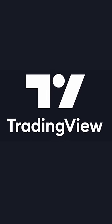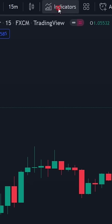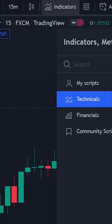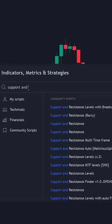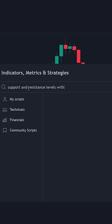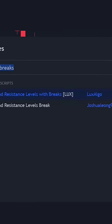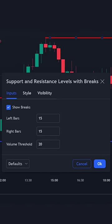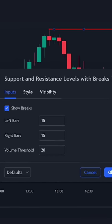First, go to TradingView — I'll leave a link in my bio. Then click the indicators tab and type in 'Support and Resistance Levels with Breaks.' Make sure it's the one by Lux Algo, and leave the settings on default.